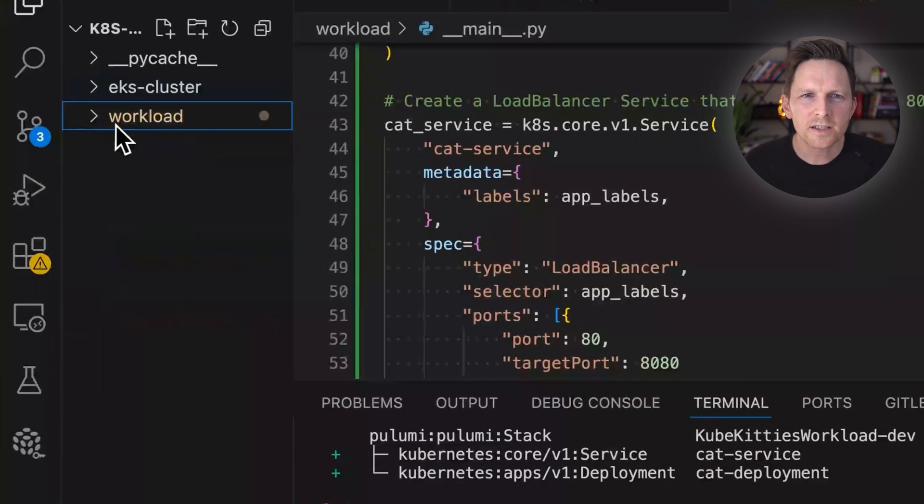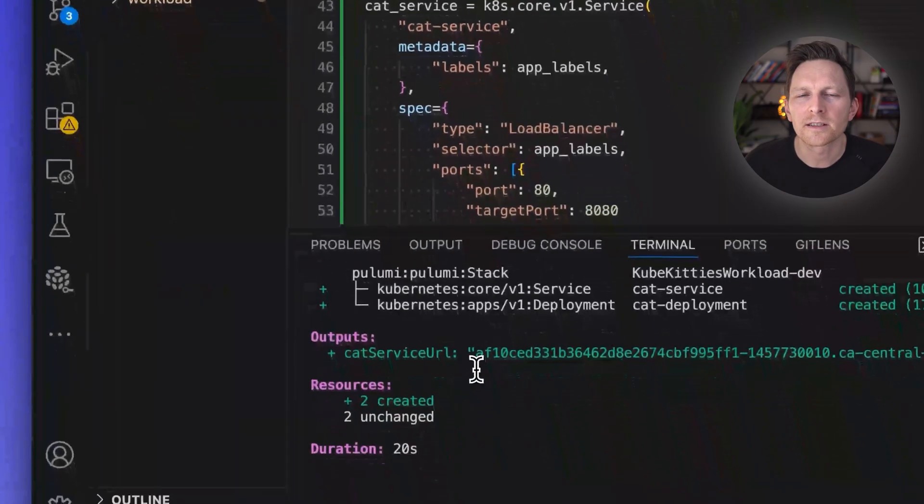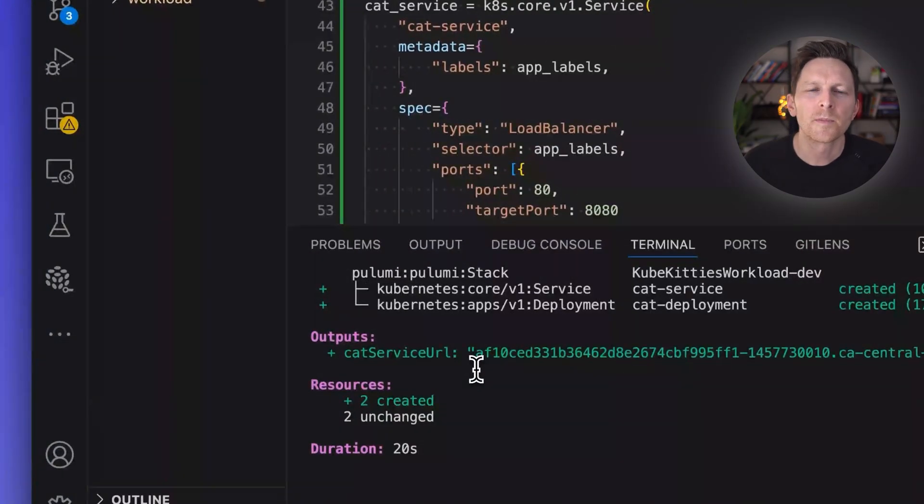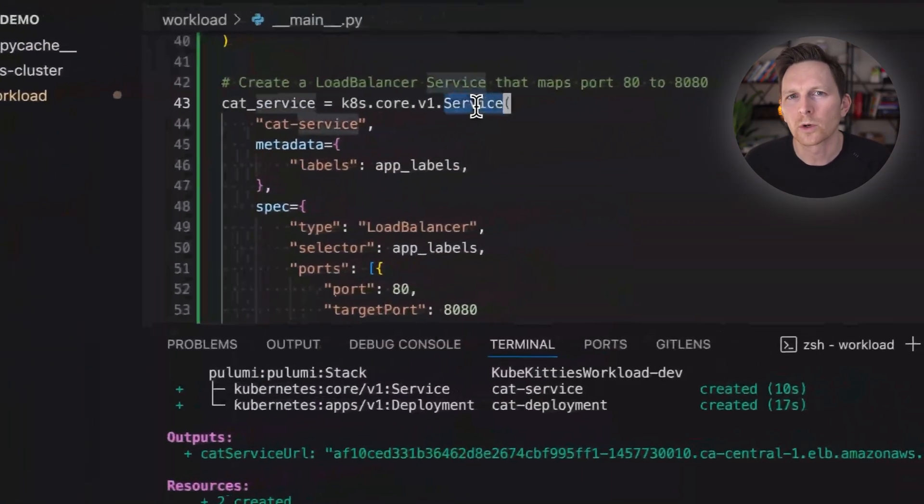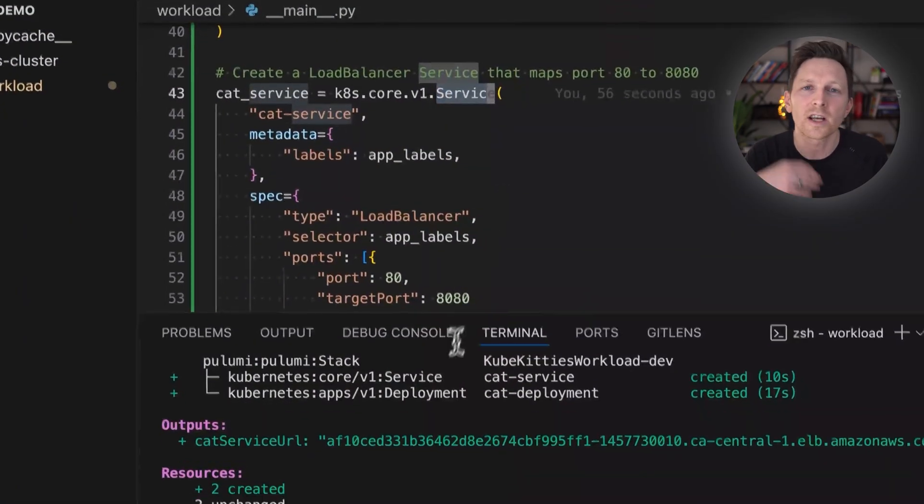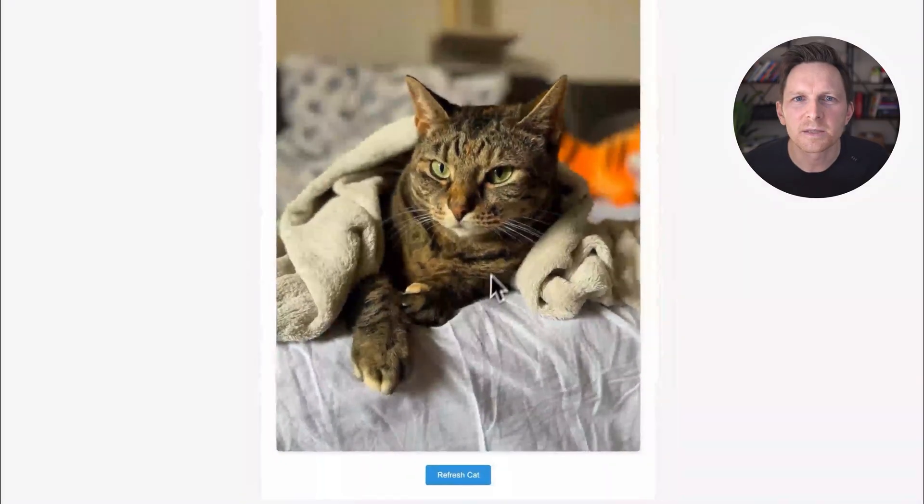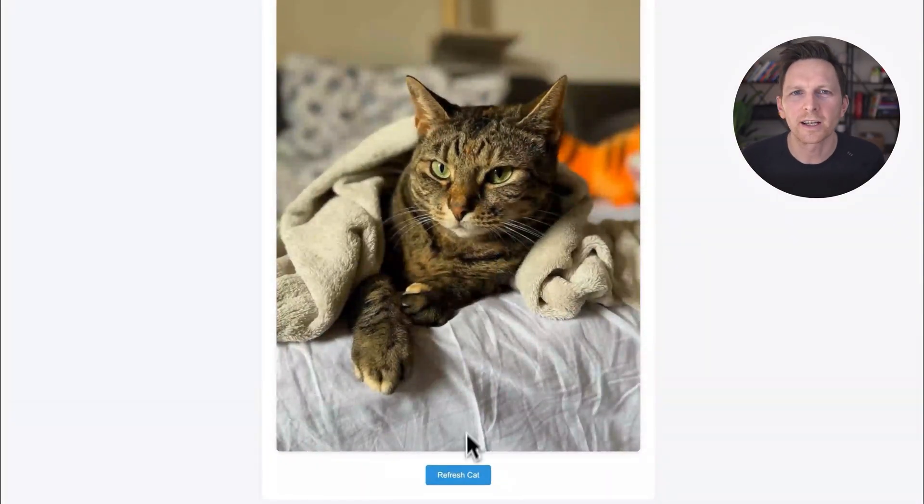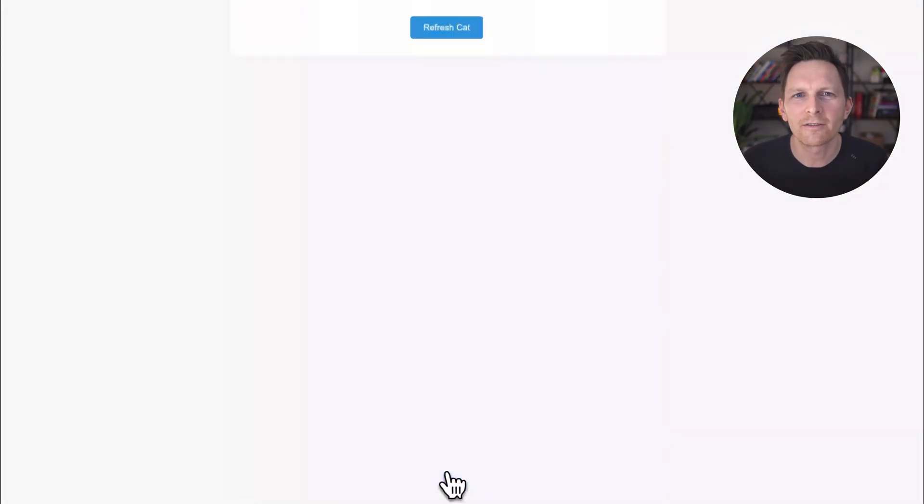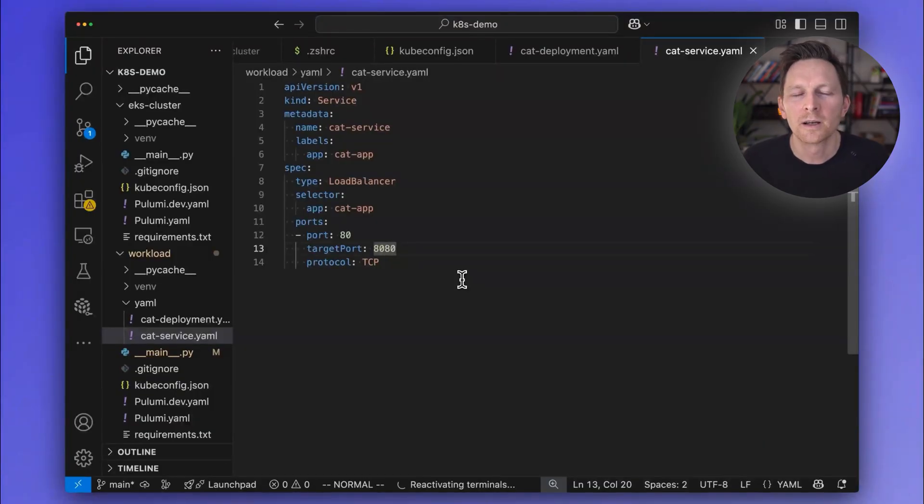And this is just nice, because now we have kind of our base infrastructure, our EKS cluster, and then our workload where we put our actual Kubernetes changes that change more often. It just makes sense to split these things out. And see, it's working. Look at that, we have our cats running in this new split structure.